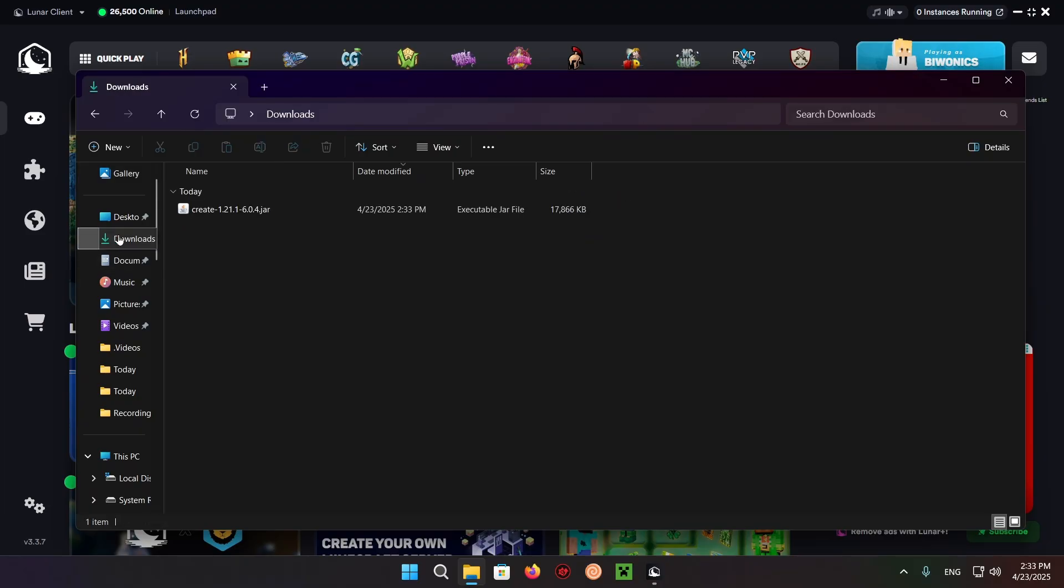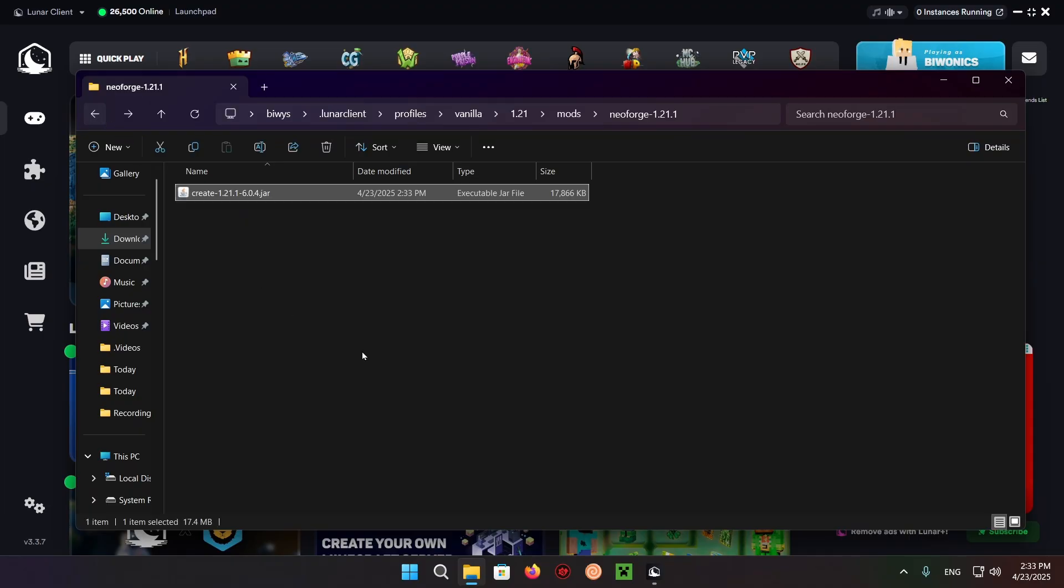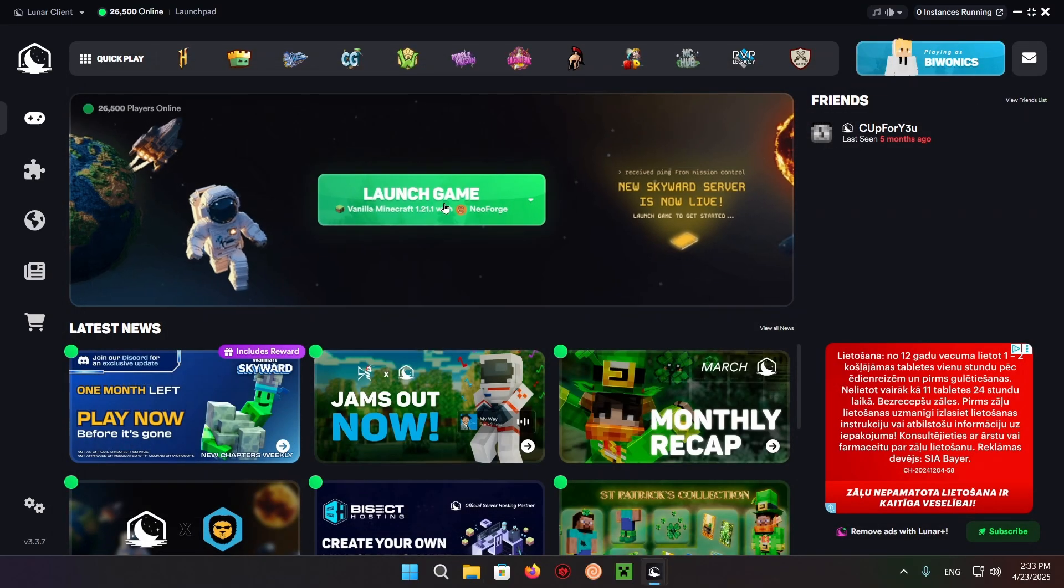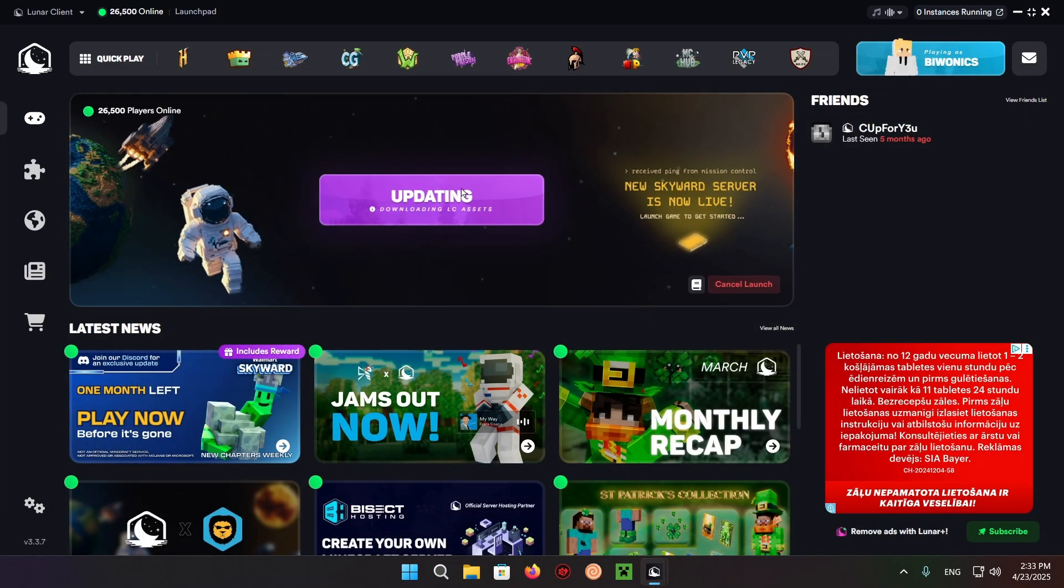Go over to the downloads folder, copy over your Create mod, and now you're able to start up the game with Create mod.